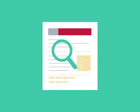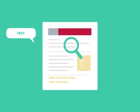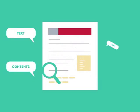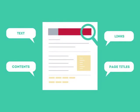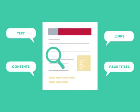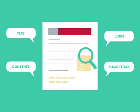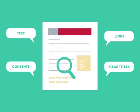SEO looks for text, contents, links, page titles, and other pieces of relevant information contained in the HTML code of your website.